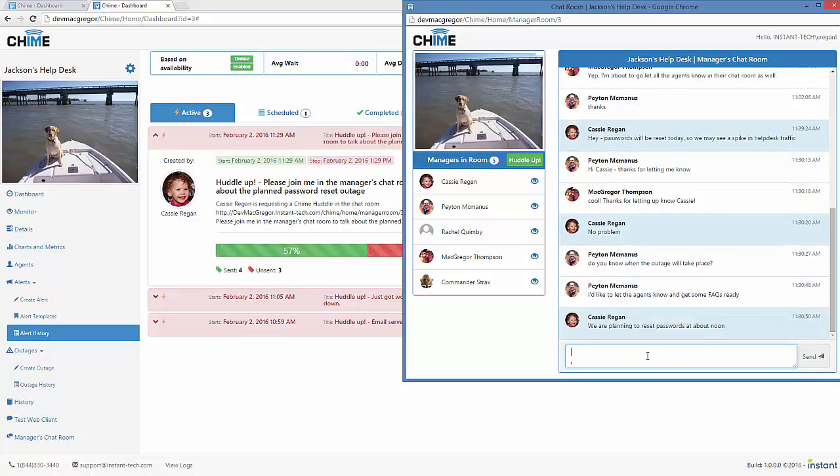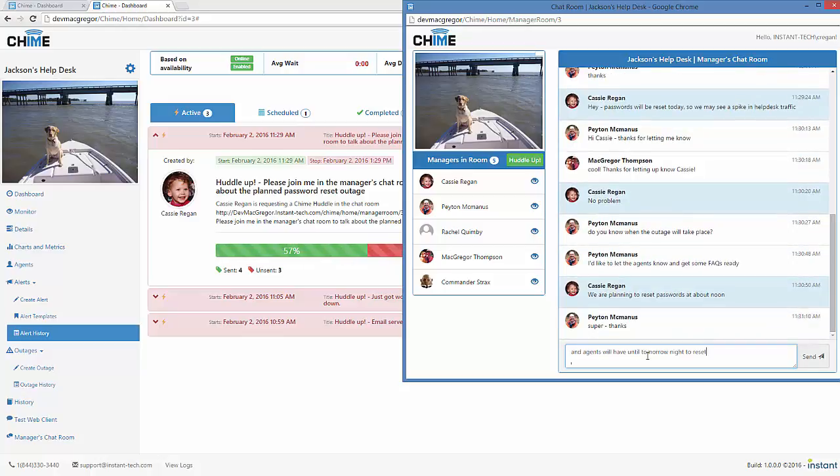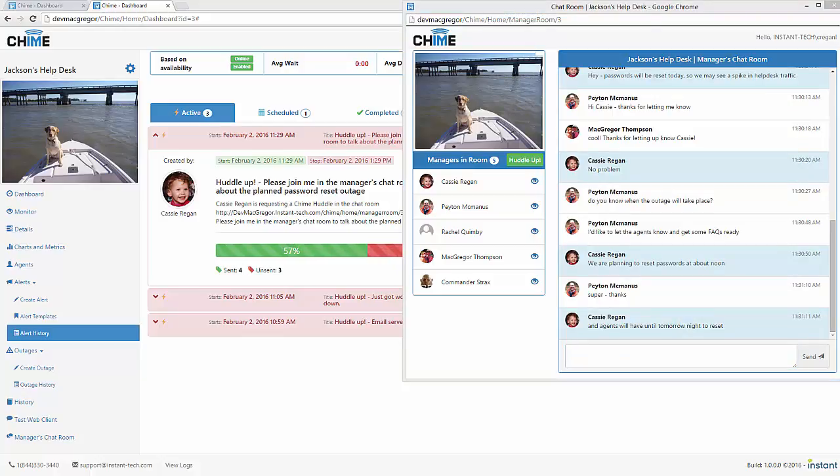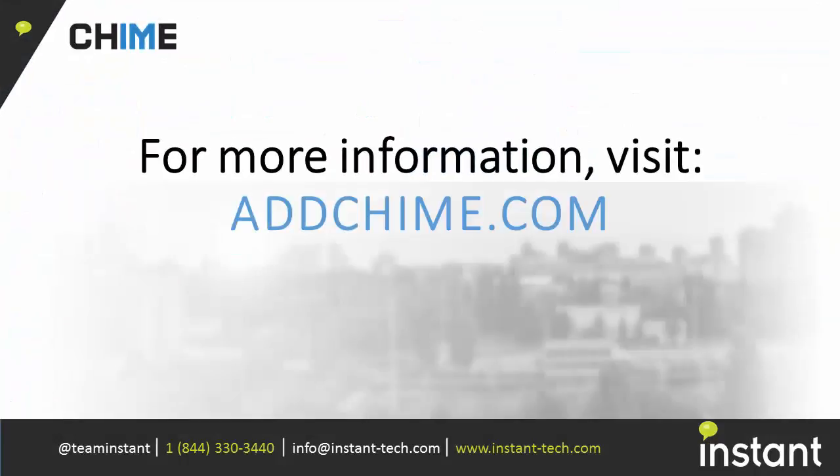So everyone knows about existing outages and they can give everyone a heads up that there will be a spike in traffic at the help desk. So I hope this example was helpful and thank you for watching.